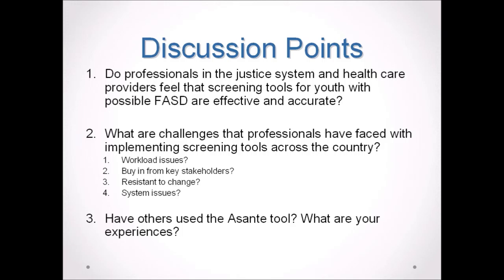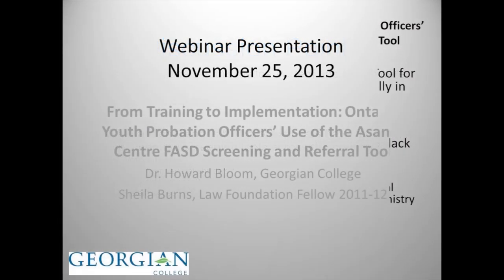The next presenter is Dr. Howard Bloom, coordinator of the Child and Youth Worker Program at Georgian College, with a doctorate from the University of Toronto in Education and Counseling Psychology, and a full-time professor and program coordinator at Georgian College's School of Human Services. He is joined by Sheila Burns, a community leadership and justice fellow with the Law Foundation of Ontario at Georgian College, lead of the FASD Ontario Network of Expertise Justice Working Group, and past chair of that organization.